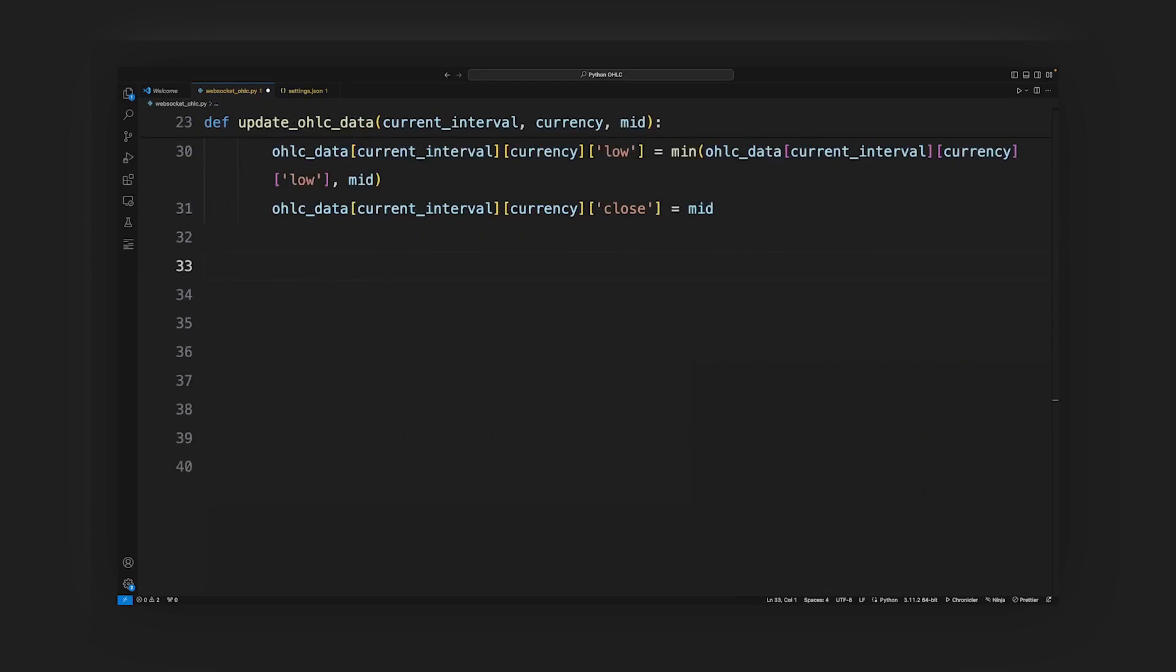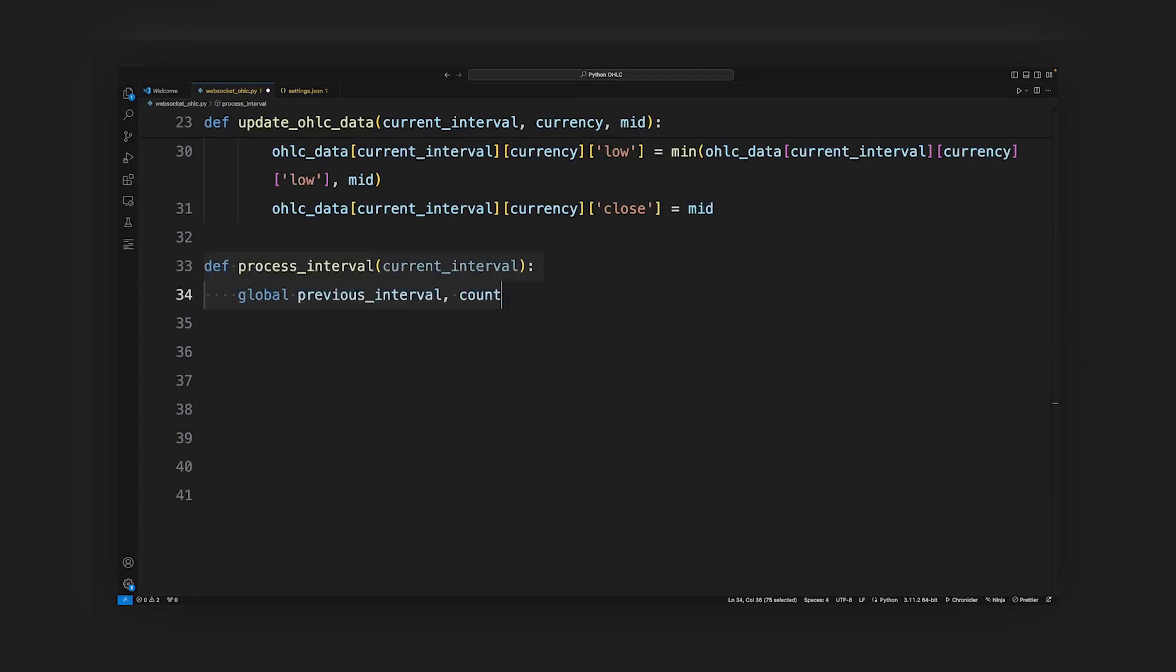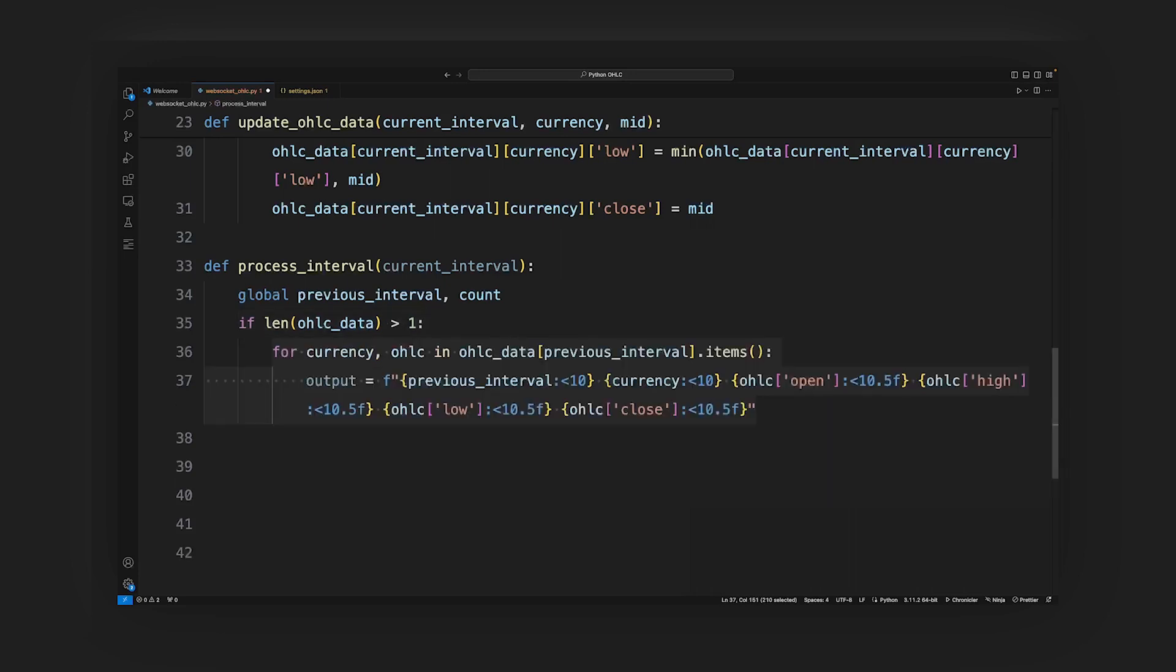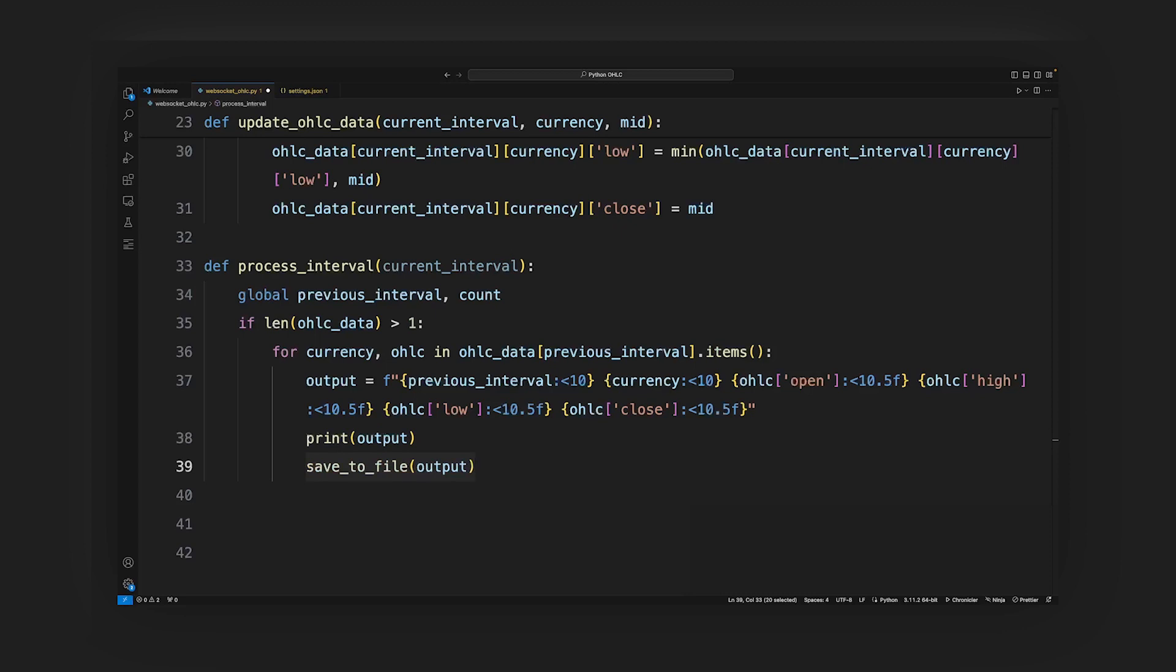Process interval function: it checks if there is a previous interval, if the count is 1, and if the previous interval differs from the current interval. Then it iterates over the currencies and their respective OHLC data, formats the data, prints it, and saves it to file. After processing, it resets the count and deletes the previous interval.